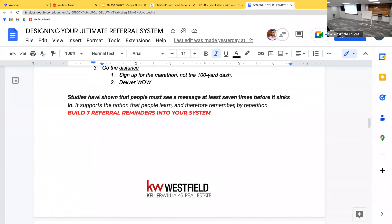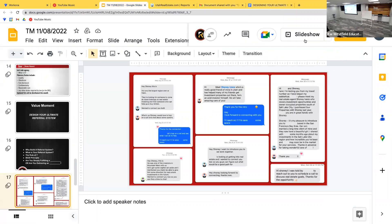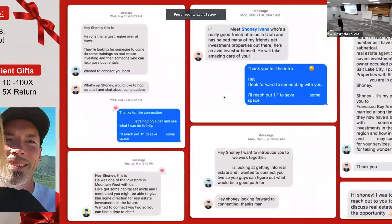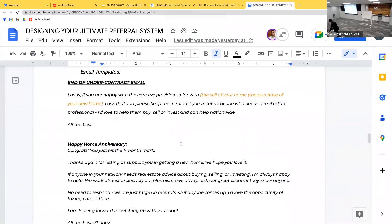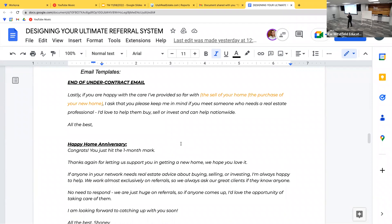Studies show people must see a message at least seven times before it sinks in — so the pre-frame is just the first time they're hearing about referrals. For ongoing asks, I put a referral ask in all my emails. For example, when clients go under contract, the last paragraph says: 'Lastly, if you're happy with the care I've provided so far, I ask that you keep me in mind if you meet someone who needs a real estate professional — I'd love to help them buy, sell, or invest and can help anywhere nationwide.'